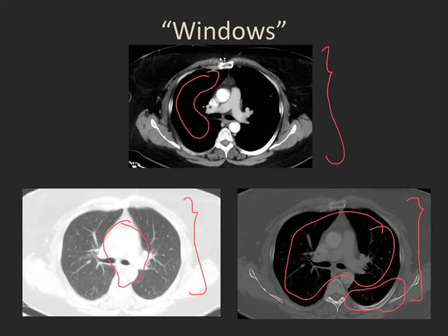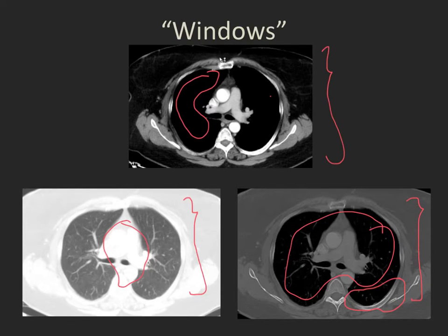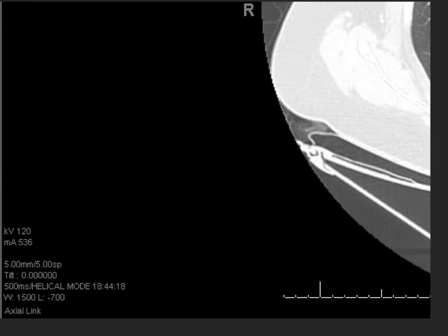This is why, for a thoracic or abdominal CT scan, the minimum we're going to use is these three different windows to look through the entire data set.